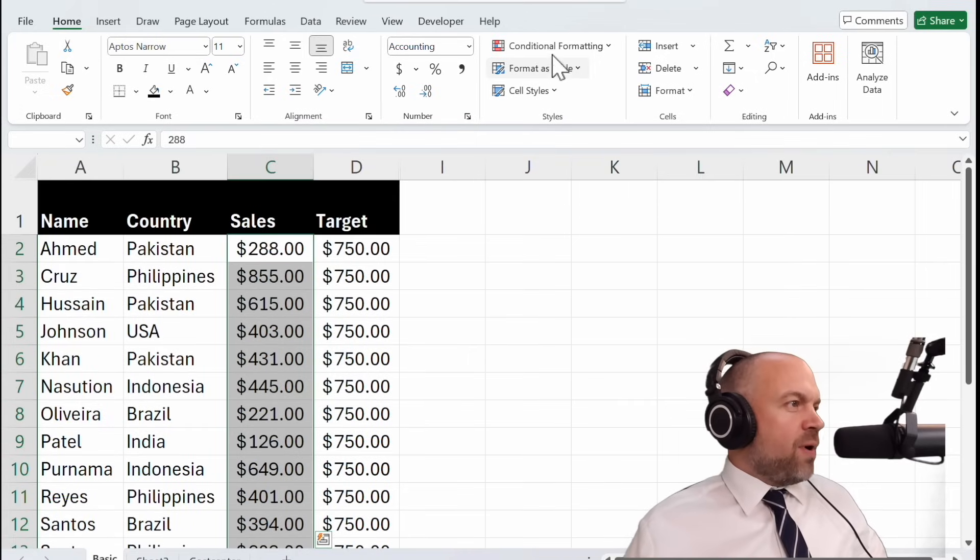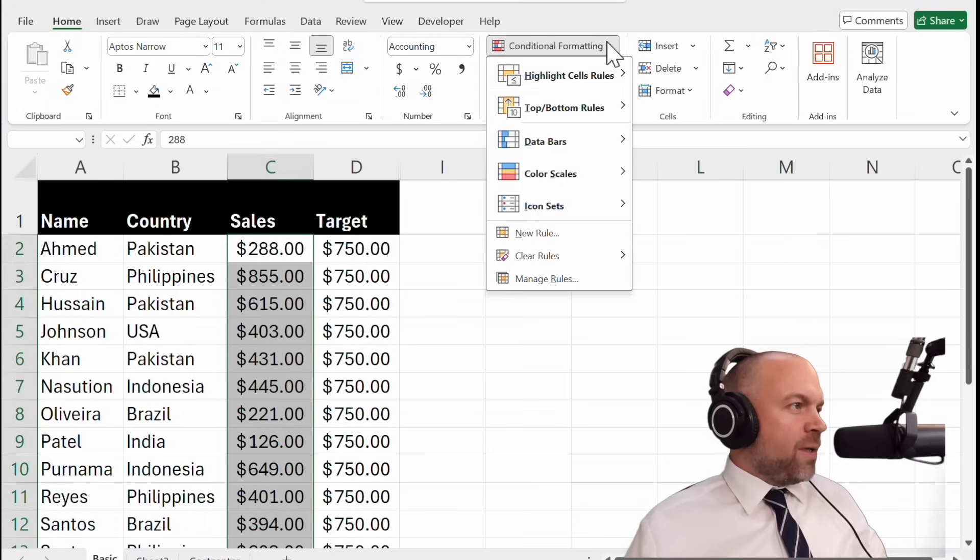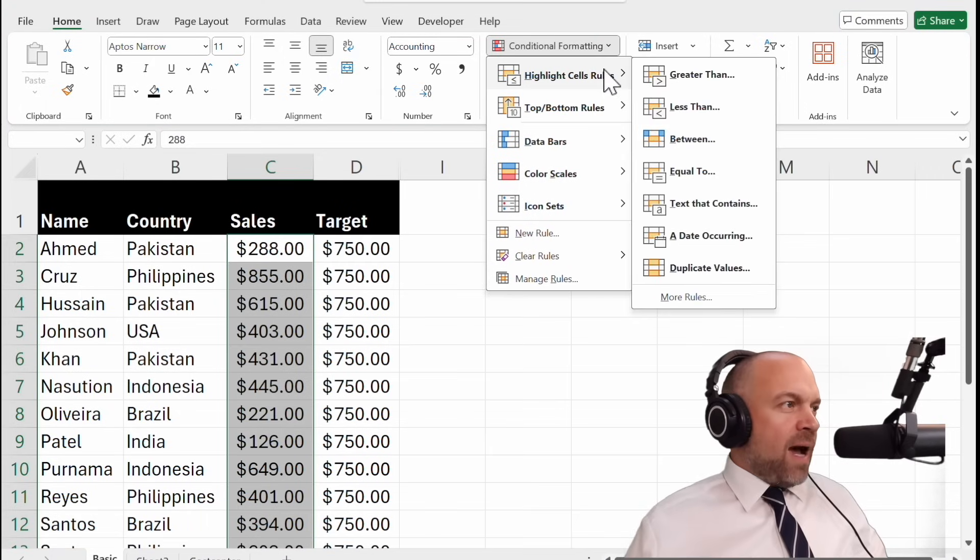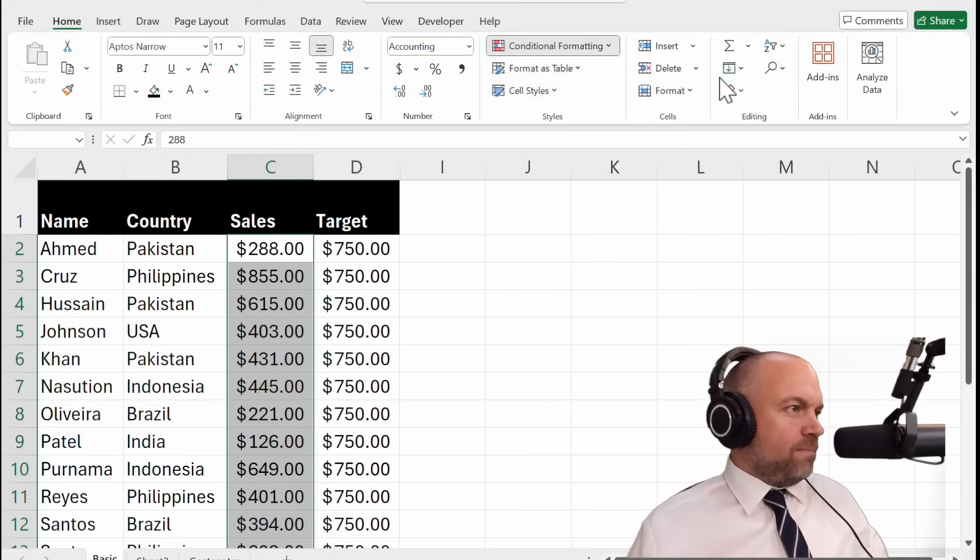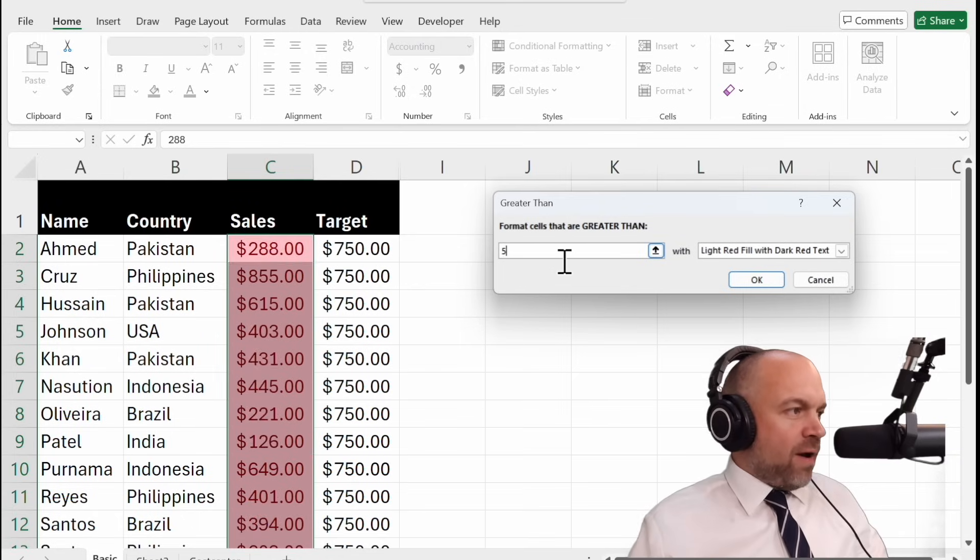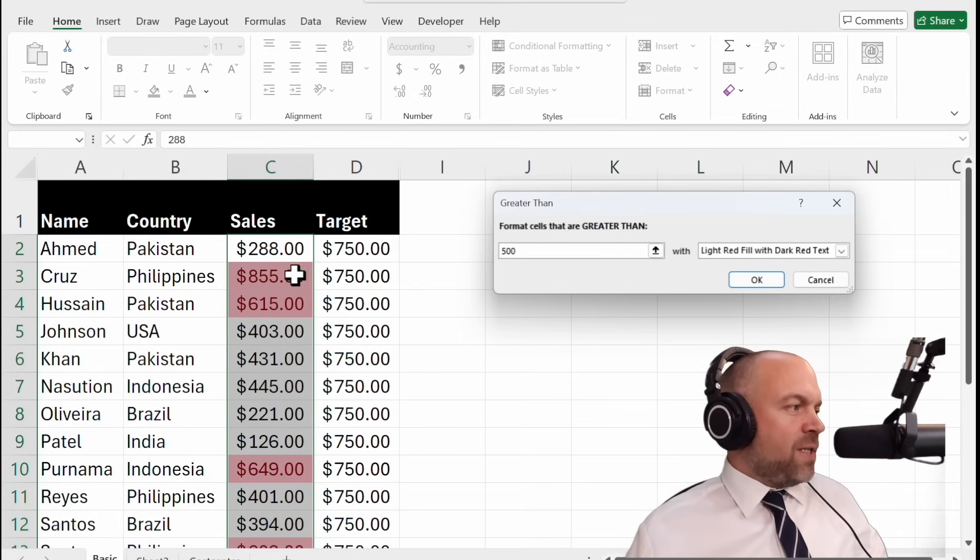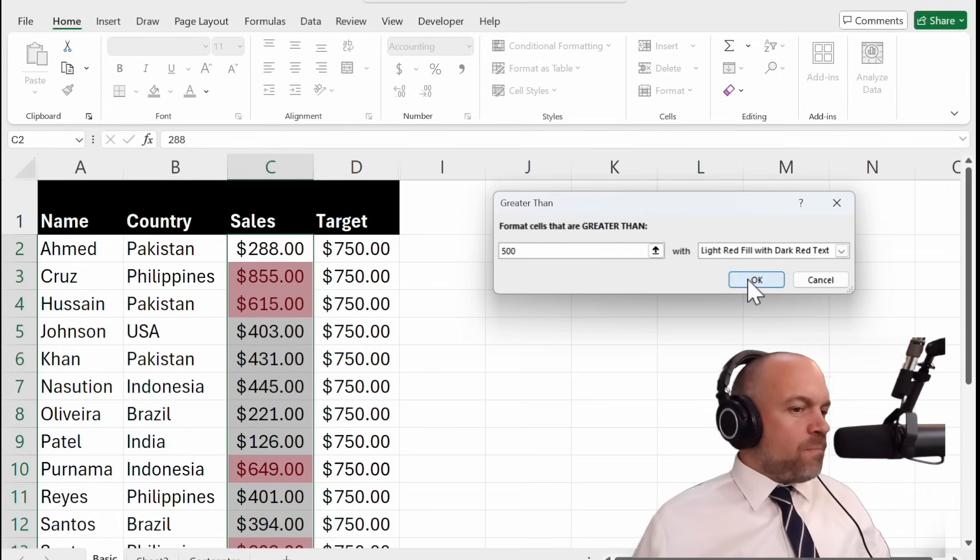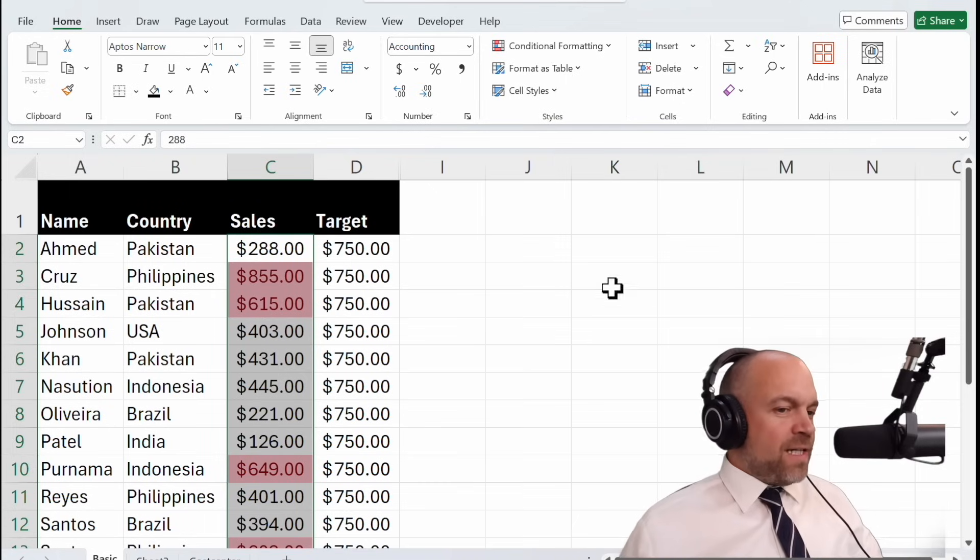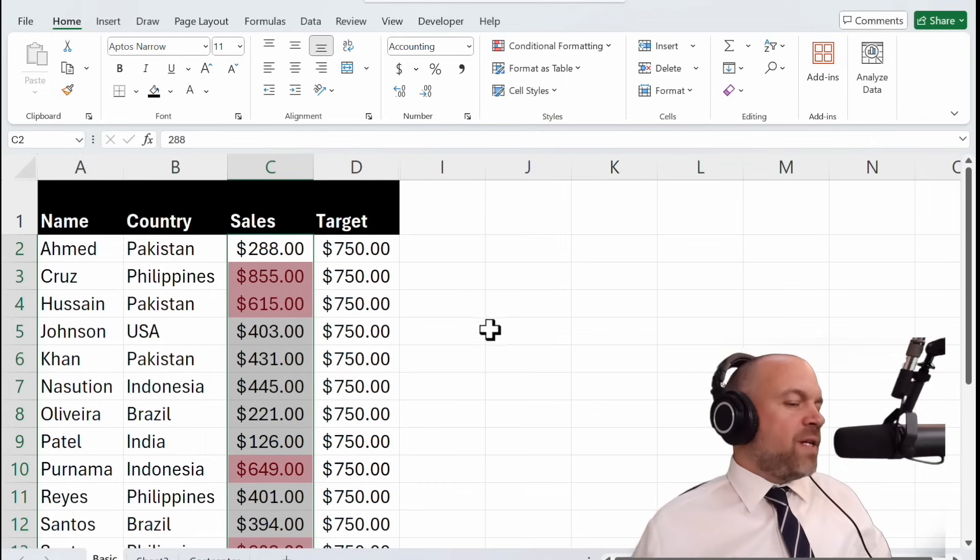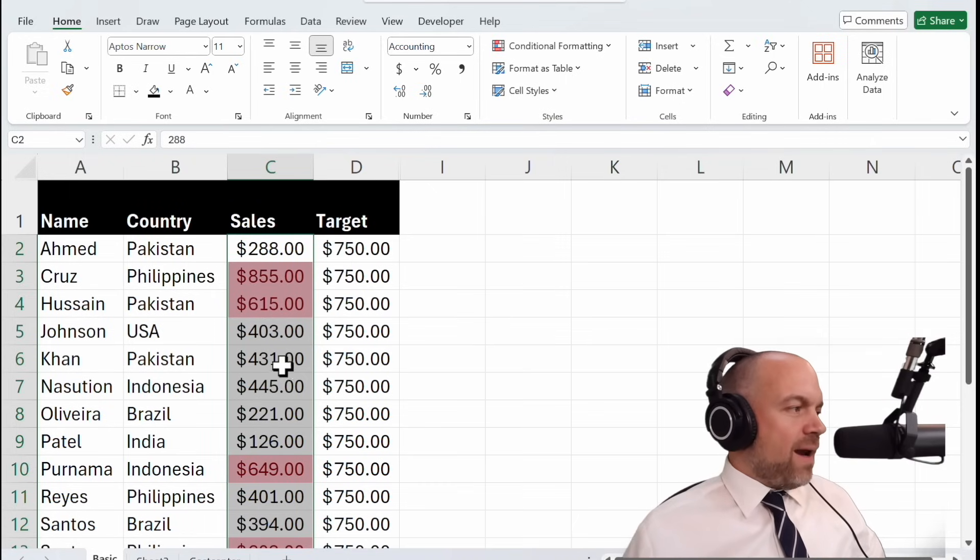Go to the Home ribbon, Conditional Formatting, Highlight Sales Rules, Greater Than. And now you can just type in 500 and you see it in the preview. Click OK. And voila! All the cells with values greater than 500 are now highlighted.